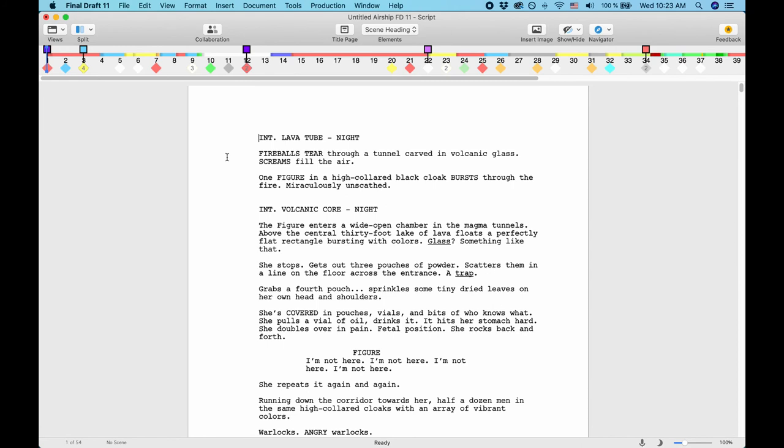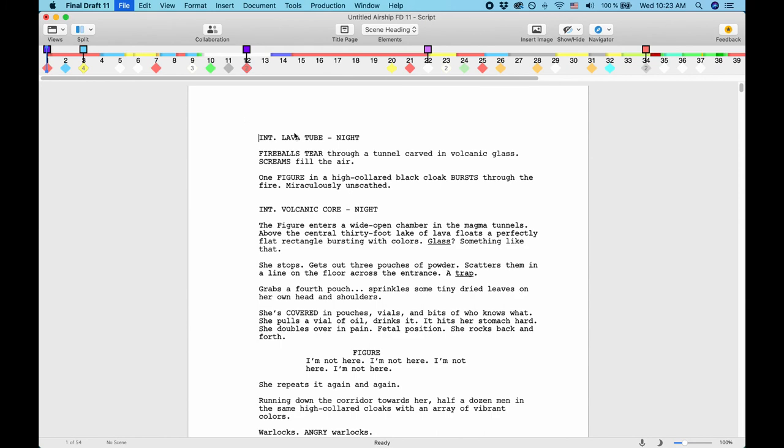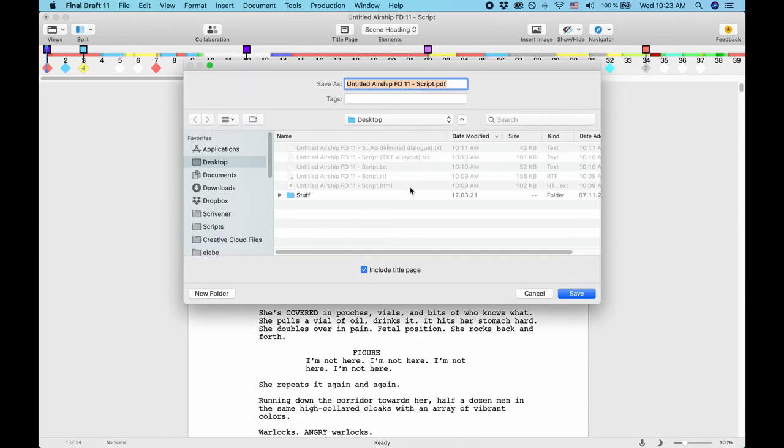If you want to export your script as a PDF file, there is an extra menu entry in the file menu above the export option. Just go to File, Save as PDF, and specify where you want to save the file.